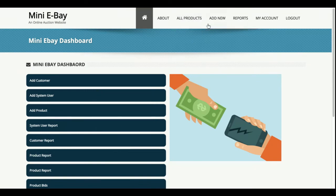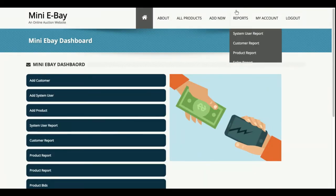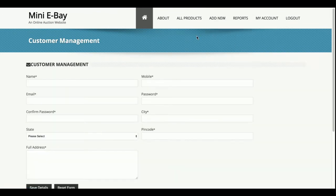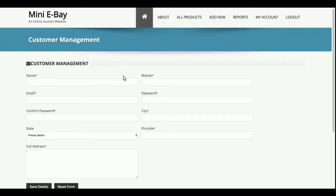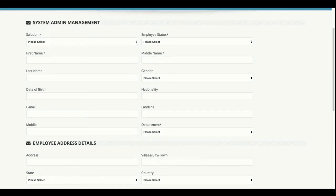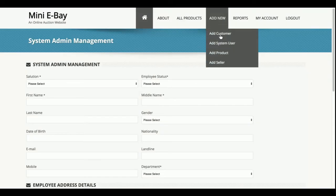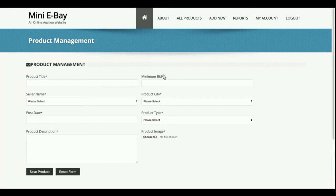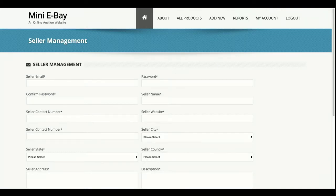All the menus are also available in the navigation, so there's no need to go back to the dashboard again and again. This is the add customer page where admin can add more customers. The add system user page lets admin add more system admins to manage the application. This is the add product page where admin can add products and assign them to a seller chosen from a dropdown. All dropdowns are dynamic, meaning their values come from the database.